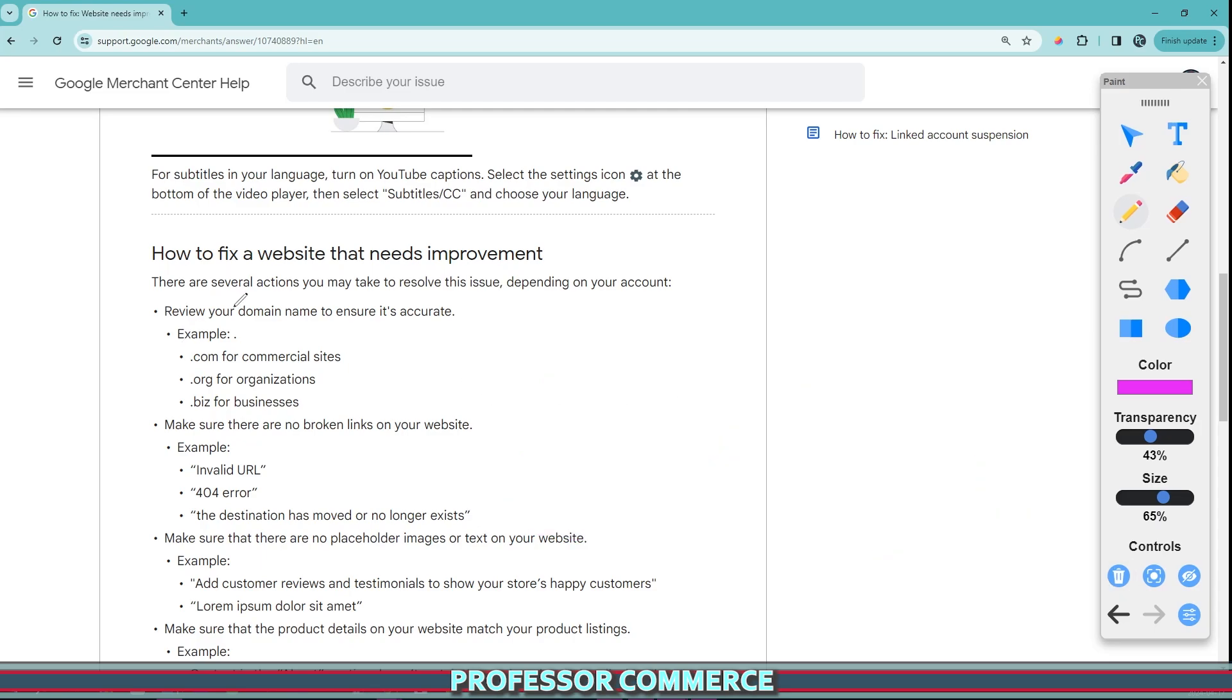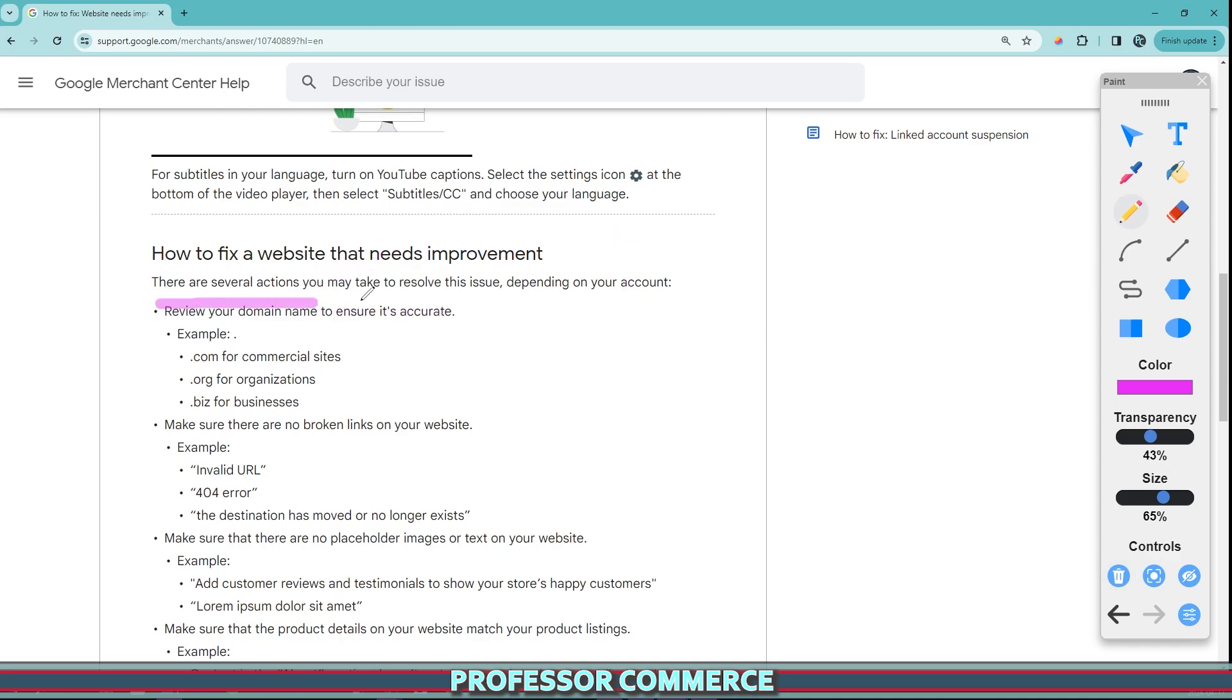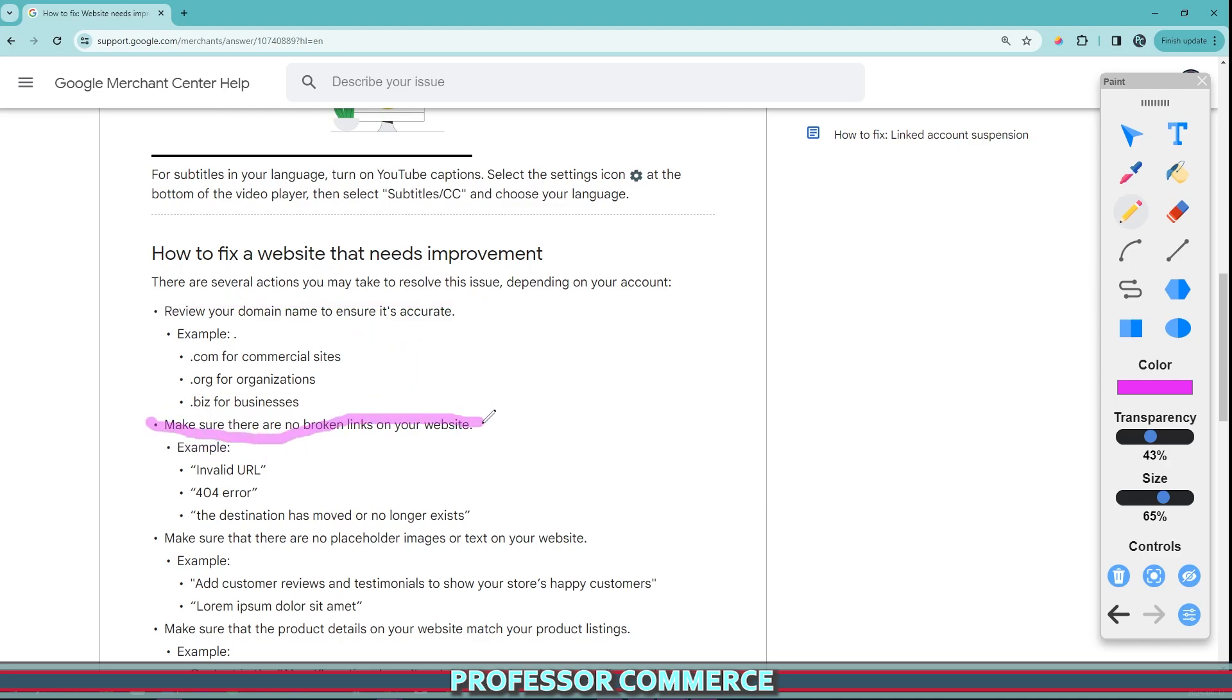Some other very common fixes for a website that may need improvement that you can action are the following. Review your domain to ensure it's accurate. We have some suggestions here for top level domains. More importantly, it says make sure there are no broken links on your website like invalid URLs, 404 errors, or the destination has moved or no longer exists.